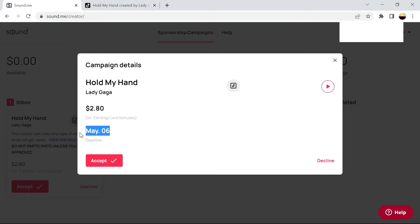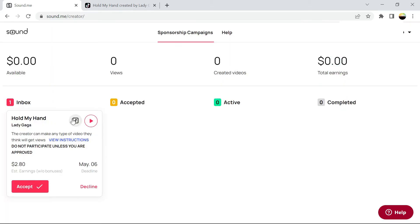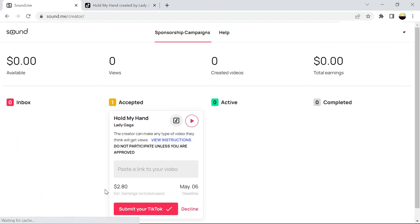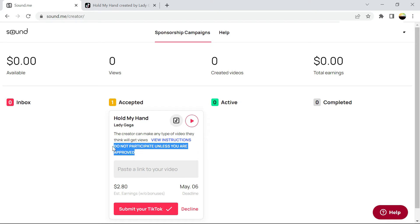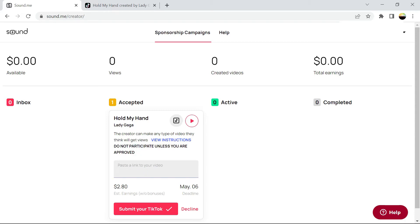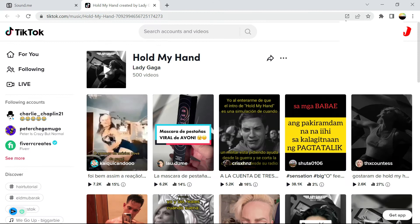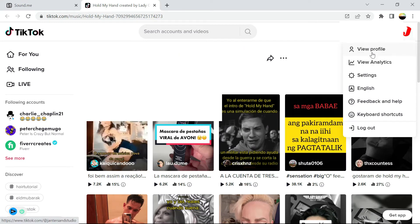That's earnings with bonuses and it's ending on May 6th — today is May 4th. We click accept because we need to accept it to proceed. Once we accept, our campaign is already approved. As you can see, you can paste the link and also submit your TikTok — that's how you know it is approved. You just paste your link for the video using that sound.